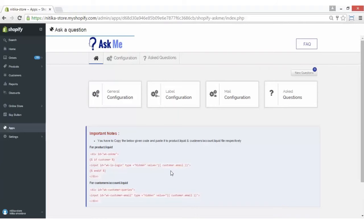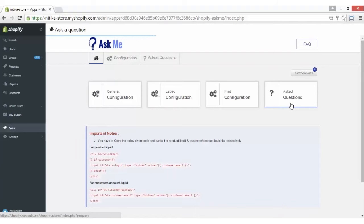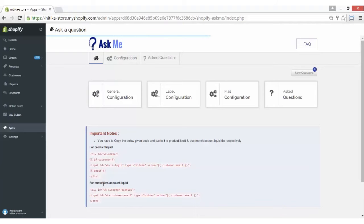Now this is the homepage of the app along with the general configuration, label configuration, mail configuration, and Ask Questions sections. We will come to each part one by one. But firstly, there is this important note that you have to copy the two code snippets given into the product.liquid and customer.account.liquid files respectively to have the Ask Me tab displayed on your product description page on the store's front end. We will come to that part later as well.